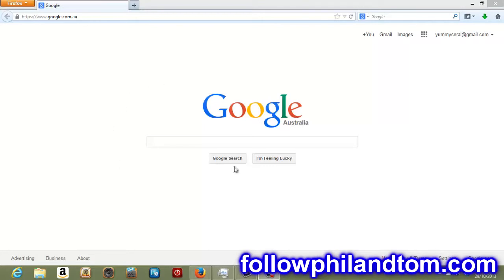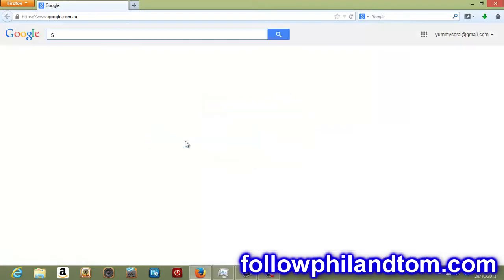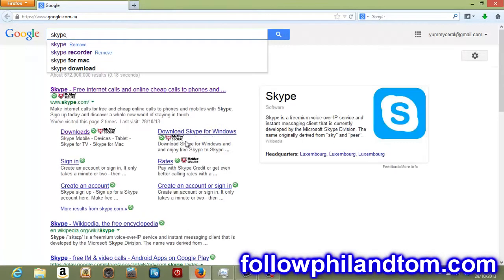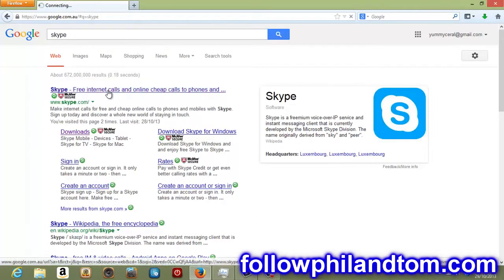This is take two by the way because I had some technical difficulties. Just to start off, follow along with my clicks, go over to Google.com and type in Skype, S-K-Y-P-E. The first thing that comes up is Skype.com. You want to click on that.